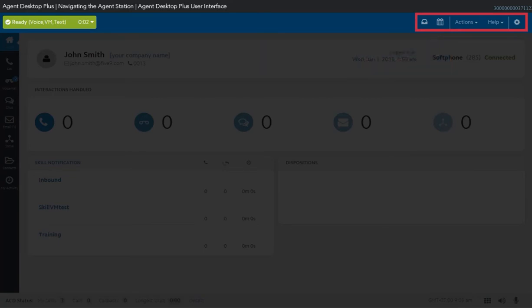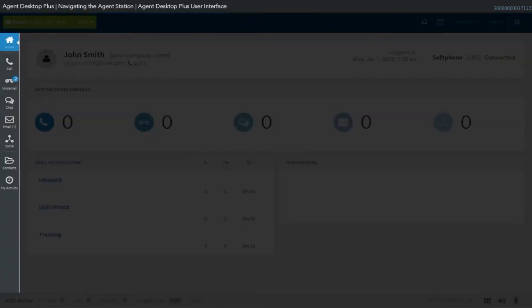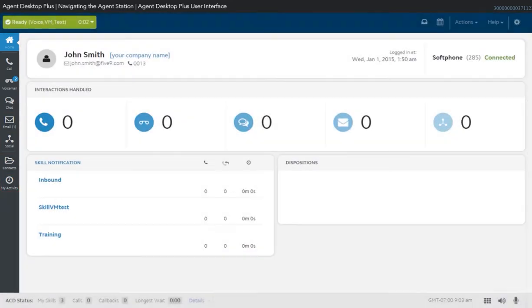The vertical panel on the left contains different tabs that provide access to the pages within the web application. Here you will see the Home tab, the Call tab, Voicemail tab, Chat tab, Email tab, Social tab, Contacts tab, and your Activity tab.